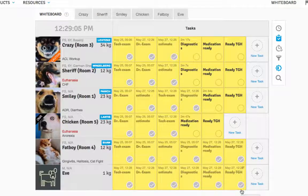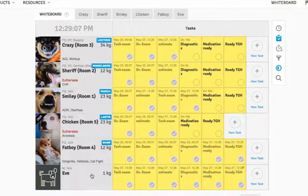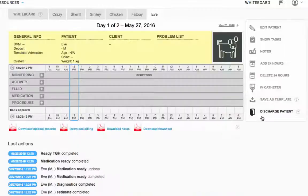The receptionist will see this and then be sure the patient gets checked out. The receptionist can then collect payment and discharge the patient from SmartFlow.